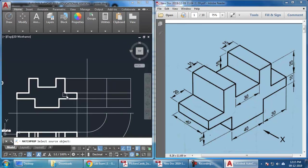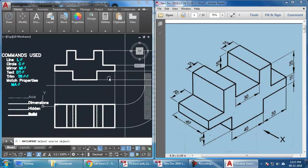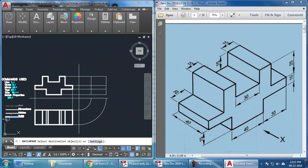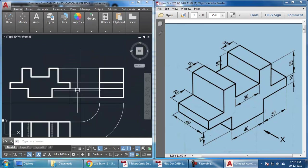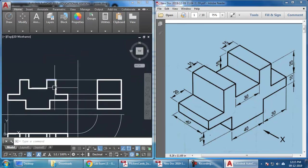So, I just have to make it solid. So, match properties. MA enter. And, choose the solid. And, using blue rectangles, choose all of these. So, all these edges are going to be visible because they are on the outer side.